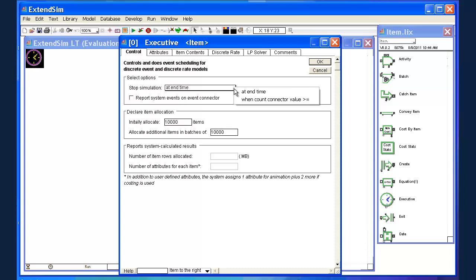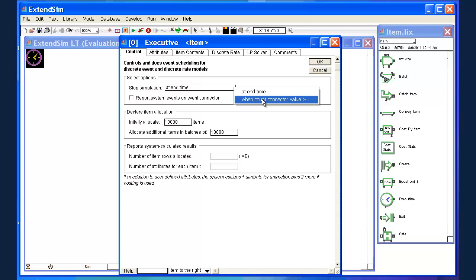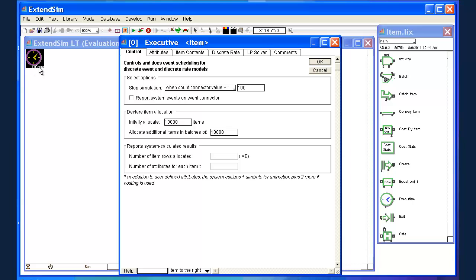What the heck is a count connector? And what's a value? Well a value is pretty straightforward. In this case, we're going to use the number of customers that go through the system as what we're counting. So I'm going to click on count connector value here. And if you look back at the executive block now, you'll notice a little connector has been added to it. And the name of the connector is count.